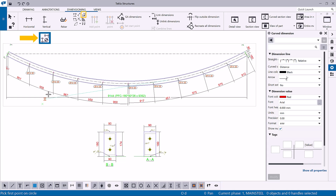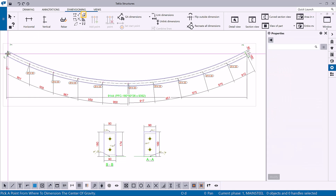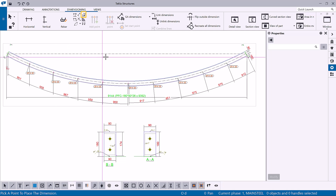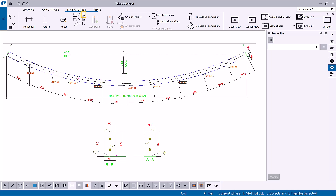You can use the Add Cog Dimension command to indicate the location of the center of gravity in single part, assembly, and cast unit drawings by creating Cog dimensions and adding a Cog symbol at the center of gravity. You can also create Cog dimensions in section views.